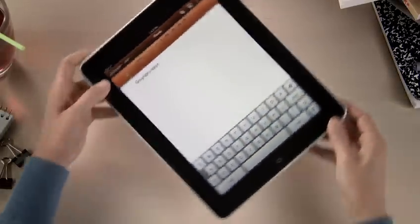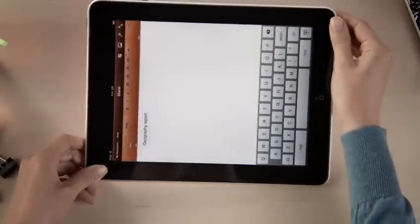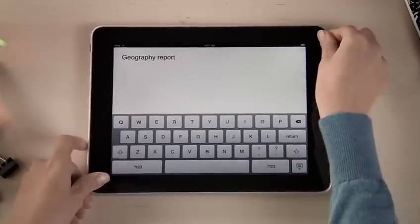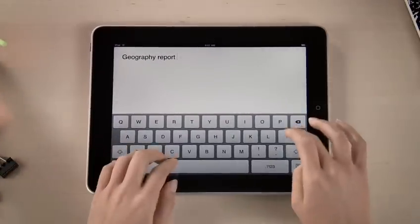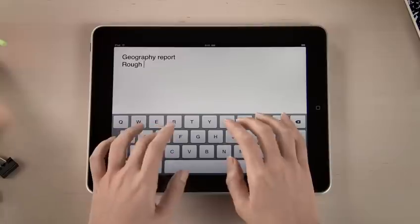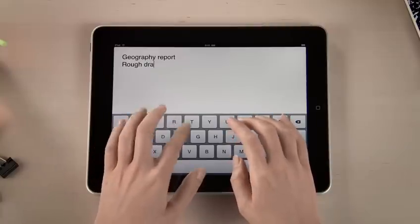When you rotate iPad, your page fills the screen. And since the keyboard is nearly as big as a notebook keyboard, typing is fast and comfortable.